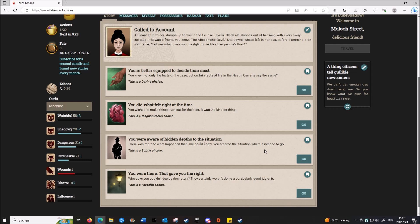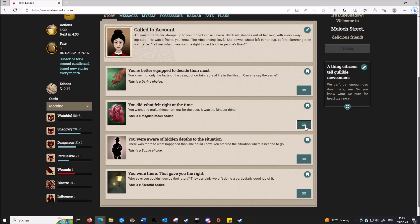Can you just say 'I know the facts and certain facts of life - I know better than most. I did what I felt right at the time. I wish to make things turn out for the best.' It was the kind of things you were aware of - hidden depth. Oh guys, this game is so deep. There's more to what happened than you could know, and you were there. That gave you the right? Who said you could decide their story? They certainly weren't doing a pretty good job of it. I'd say I did what felt right, I tried to make things turn out for the best.